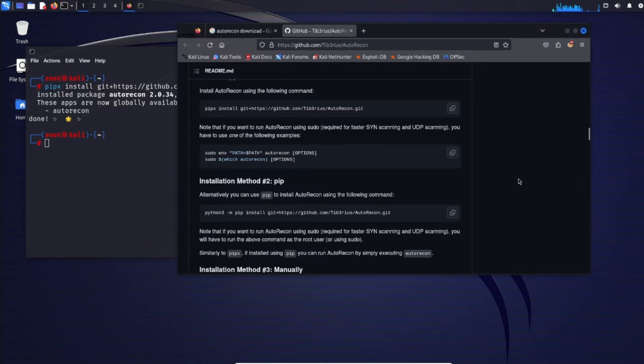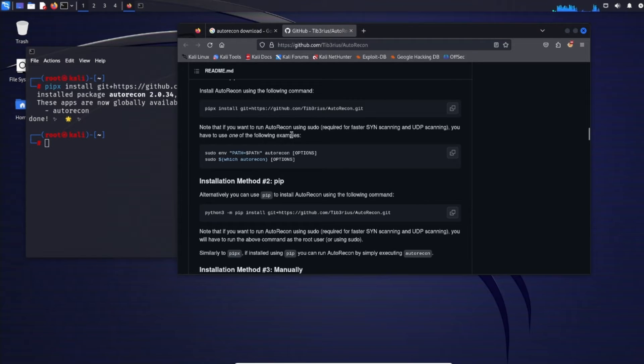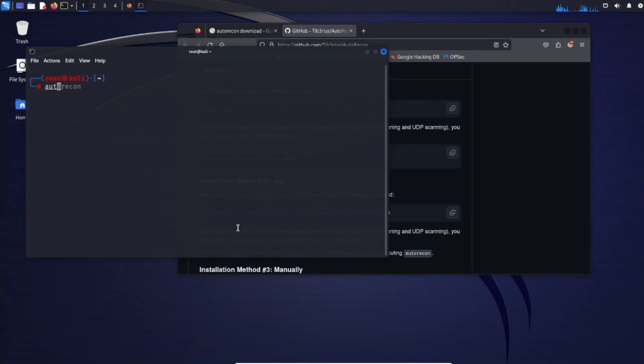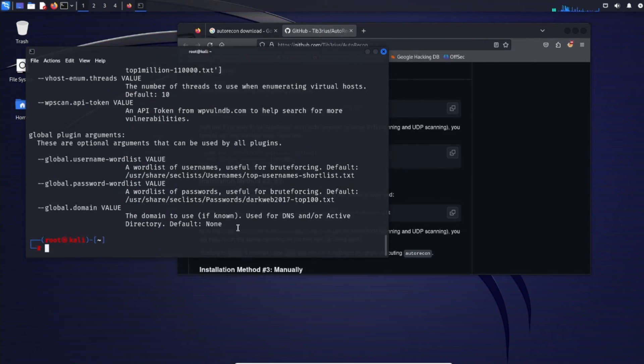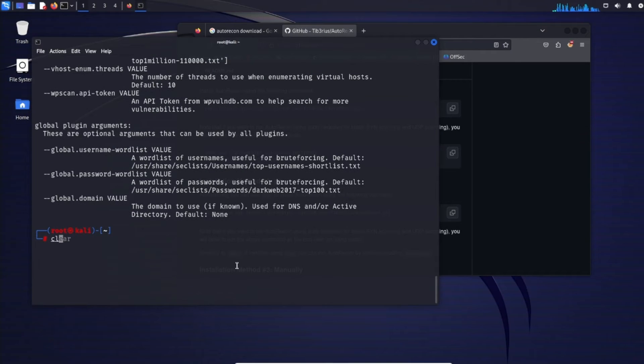Well now that that finished we can go ahead and run autorecon using sudo. Then we can see we can run autorecon. Cool now asking it to specify target. Now we can just do autorecon dash dash help to see the different arguments we can potentially use. So we went ahead and made the window a little bit bigger.